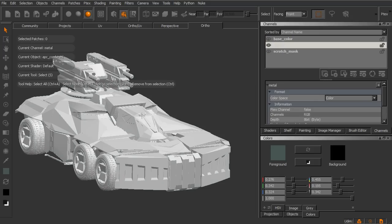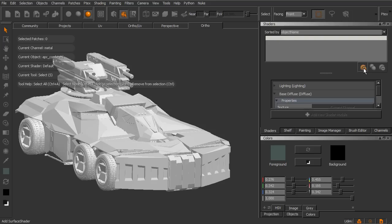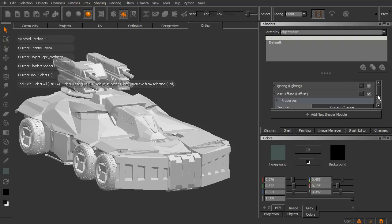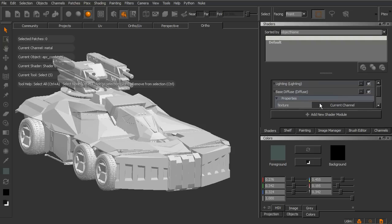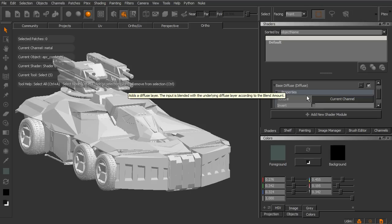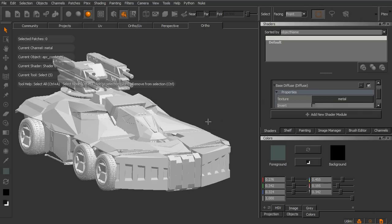So to be able to see what's going on with these channels and have them interact in a specific way, we need to modify the shader. So we'll go into shaders, and instead of modifying the default, you see we can't really add any new shader modules to this. We need to create a new shader, so create a new shader, and just double-click on this, and we'll call this APC Shader. And so right now, it is basically displaying whatever channel we happen to have selected. You see under this Base Diffuse Module, we have Current Channel selected for the texture. I want to actually make this the underneath coat, which in this case would be the metal. So under Current Channel, I'm actually going to go and select Metal instead. And so now it's actually showing us the metal.